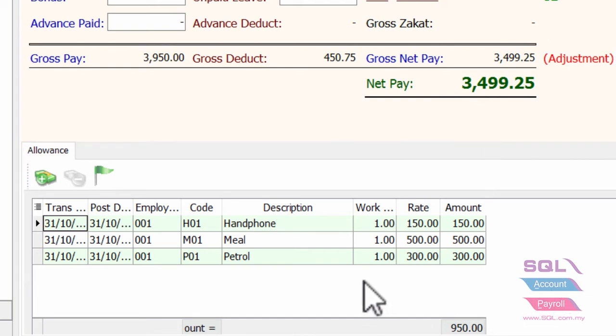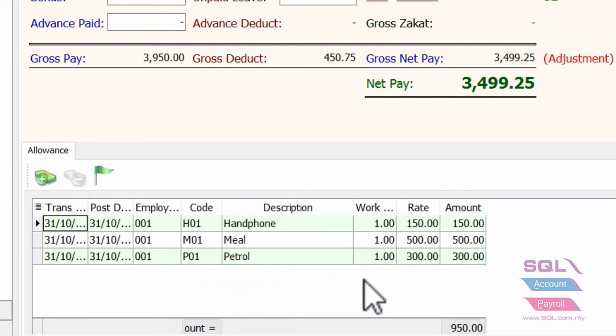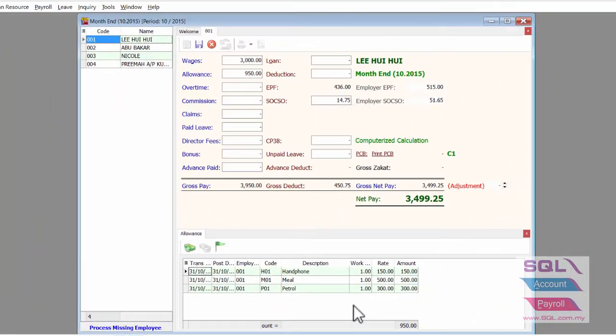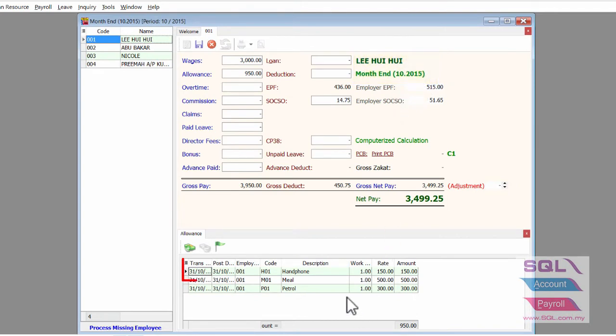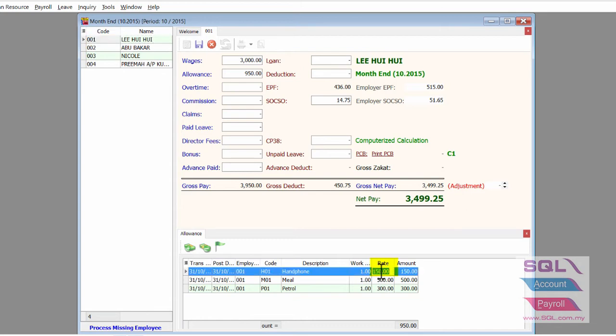In the meantime, you are allowed to directly edit the amount even though you already done the final payroll. For example, for Lee Hui Hui October payroll, for the handphone allowance, I wish to change it from 150 ringgit to 300 ringgit. What I have to do is just go to the red column for the handphone, then change it to 300.